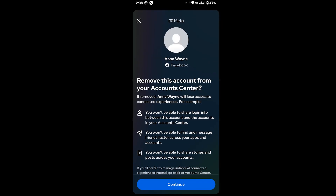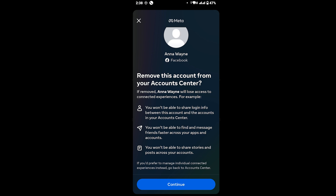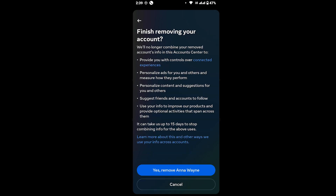Once you tap on it, read all the information that is given to you. Once you've read all that, tap on Continue. You will land on the next interface.